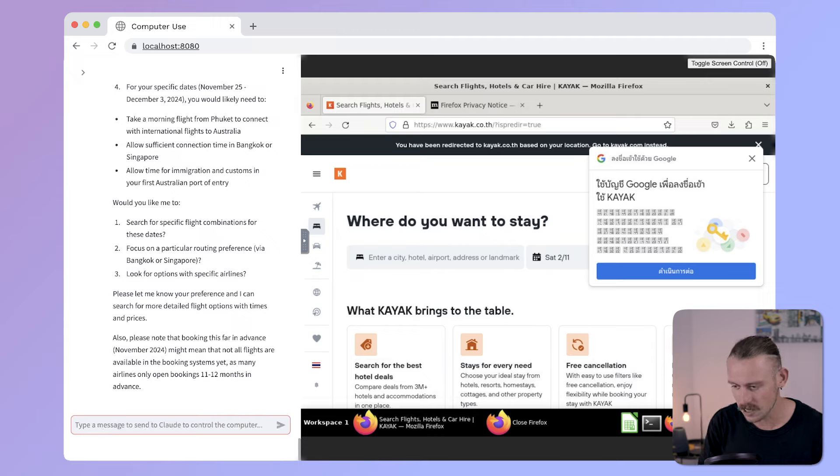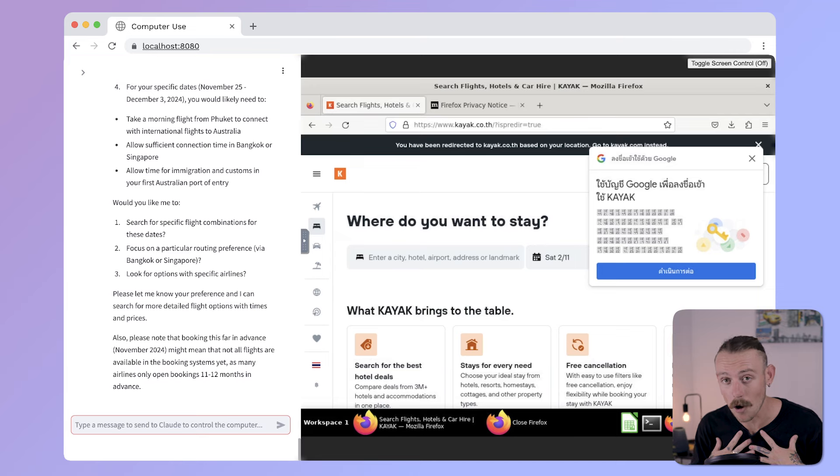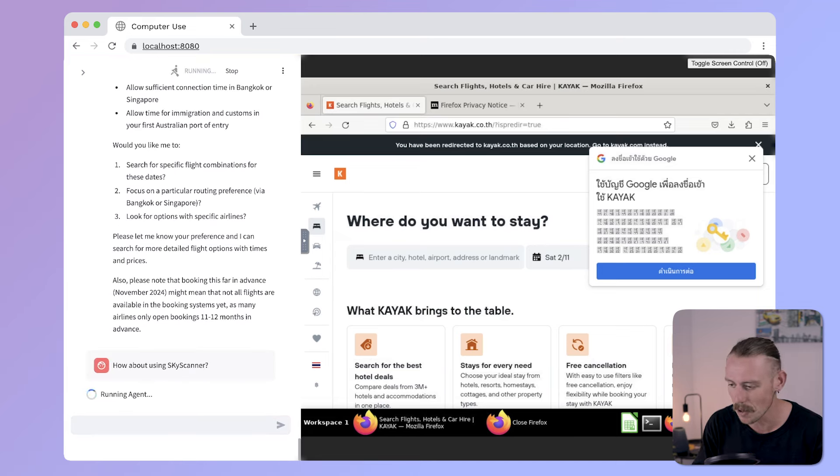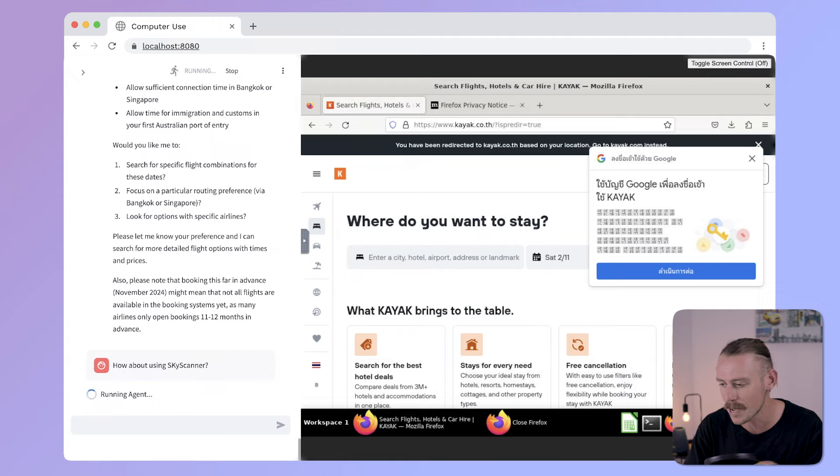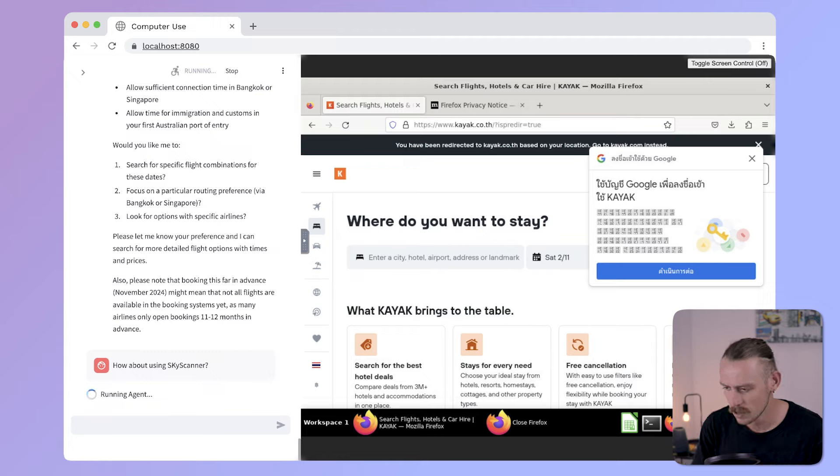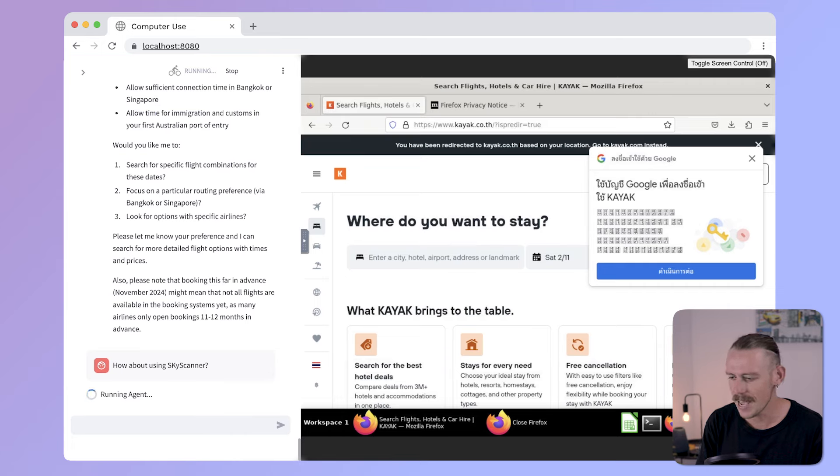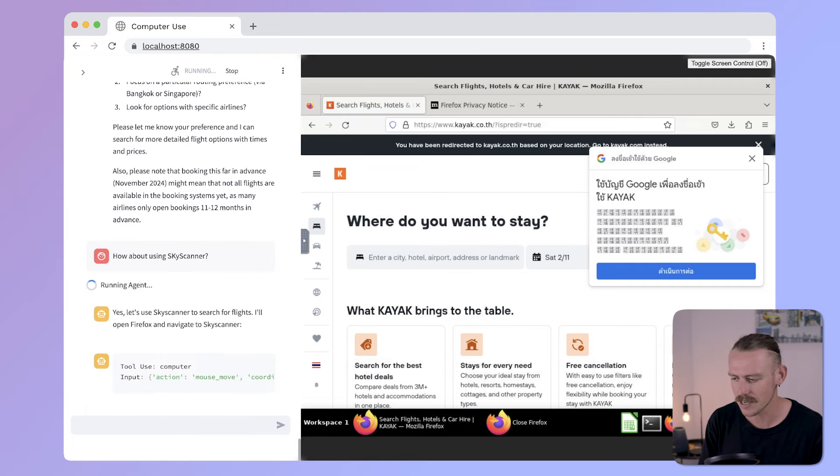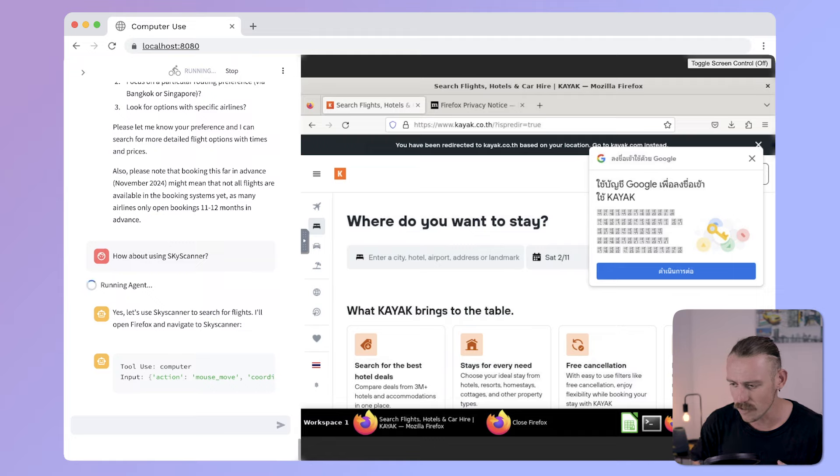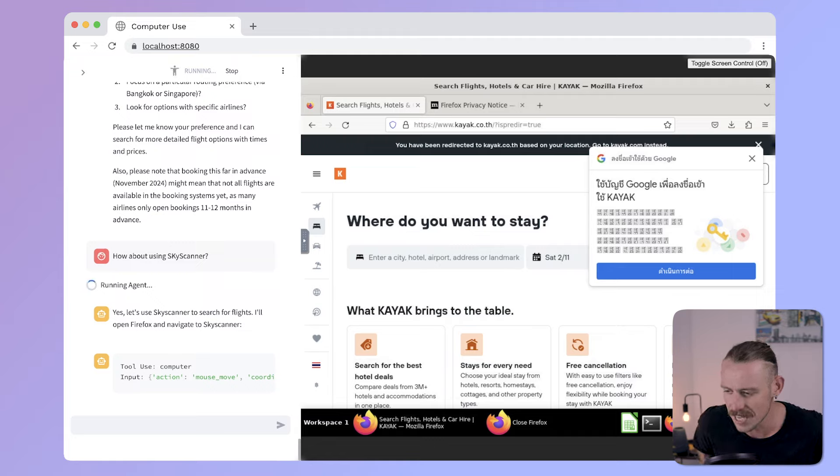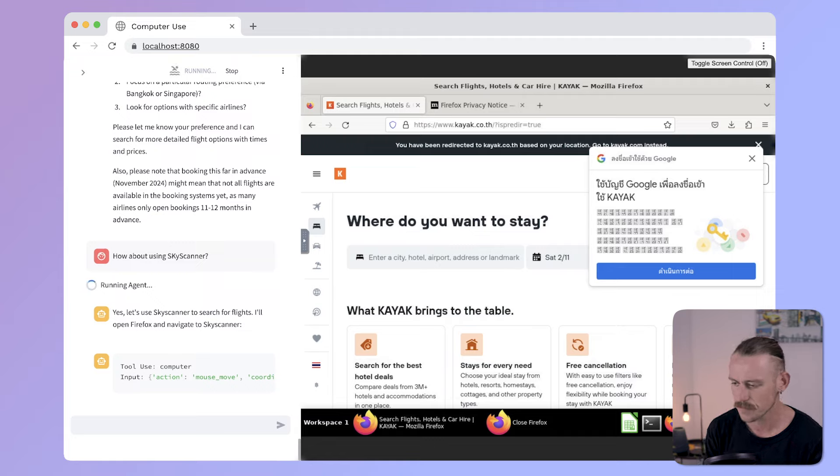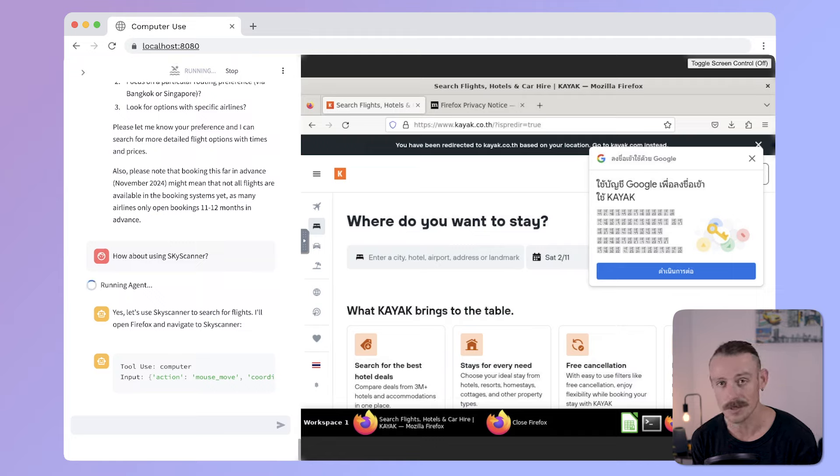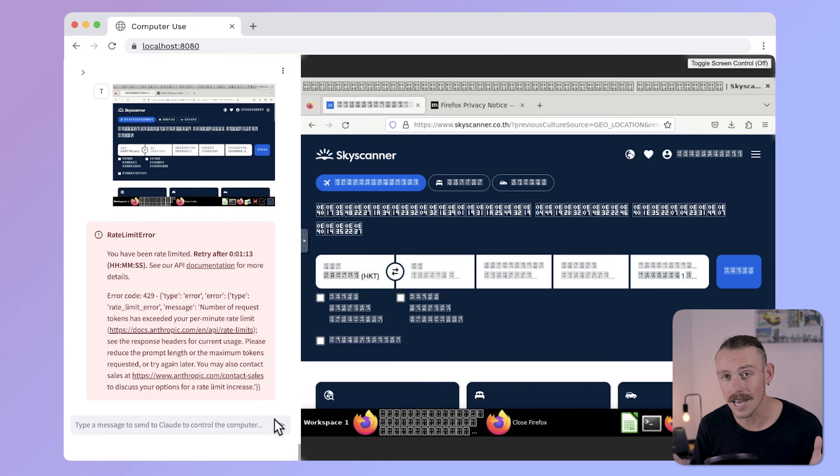How about using Skyscanner? Because I know that you can book a flight directly from Phuket to Melbourne and then Melbourne to Launceston. You don't need to go to Bangkok or Singapore. And I know that because I have purchased the flights. So, I've said, how about using Skyscanner? And let's see what it comes back with. Yes, let's use Skyscanner to search for flights. I'll open Firefox and navigate to Skyscanner. Awesome. So, what we'll do is we'll skip this run and see the response that we get back. Okay. And we've run into an error.